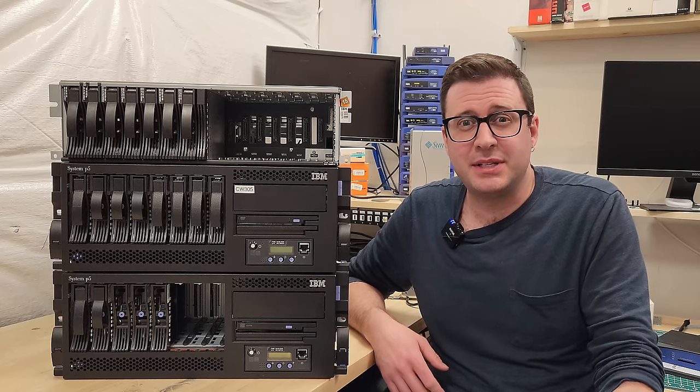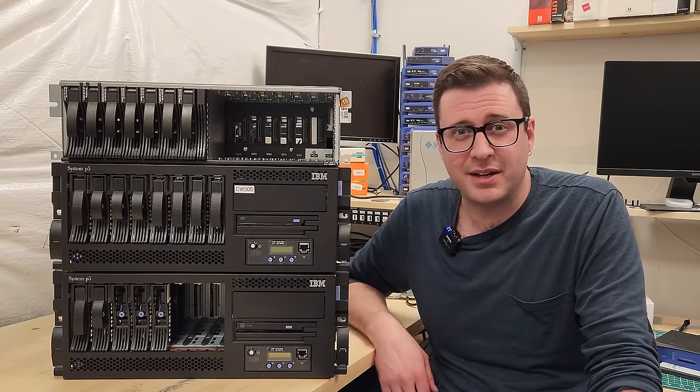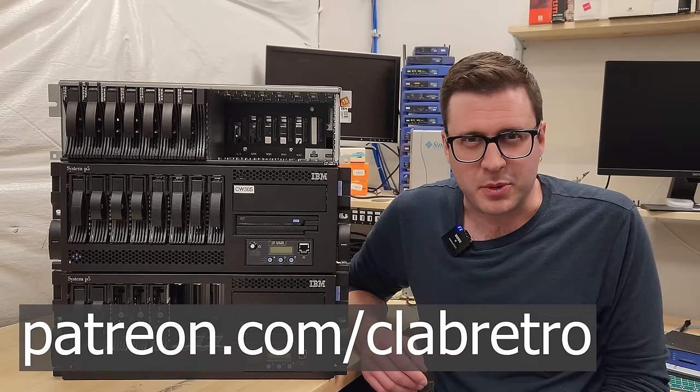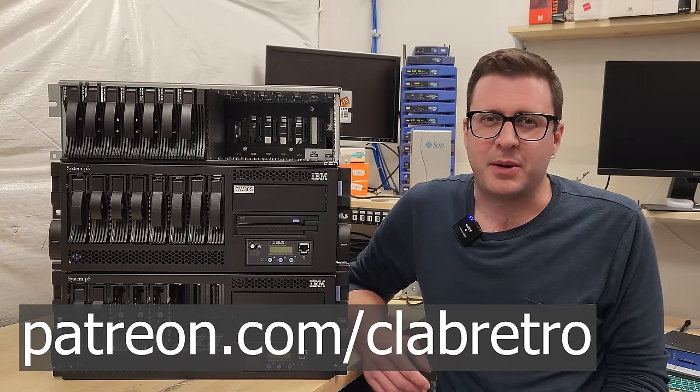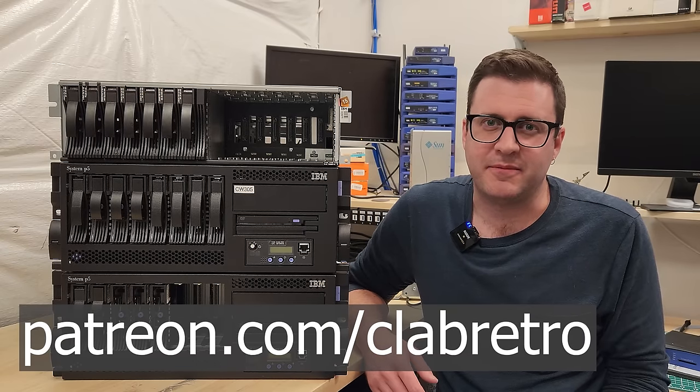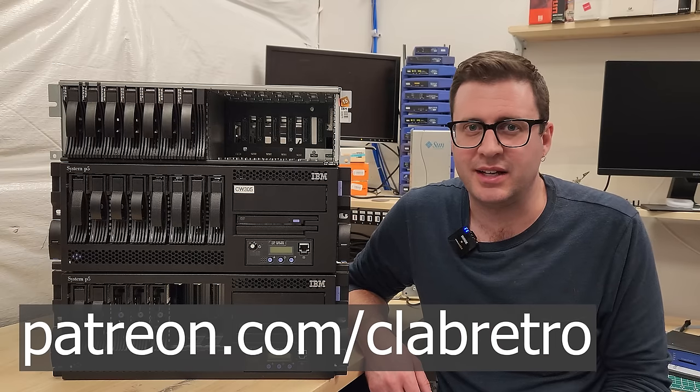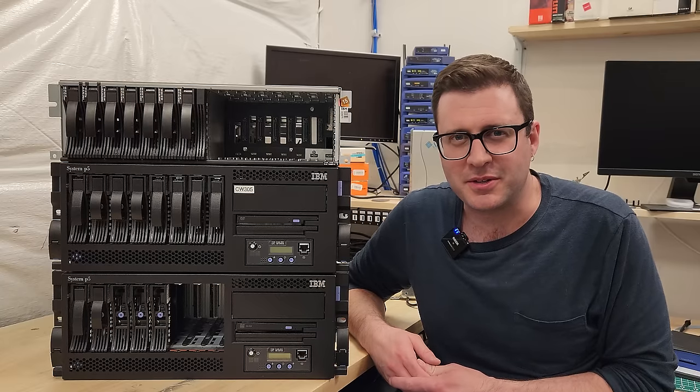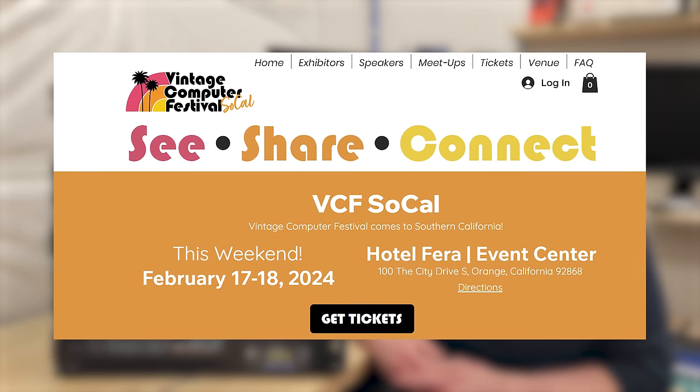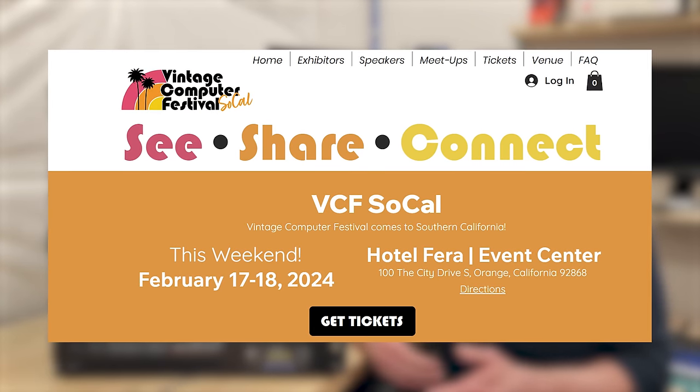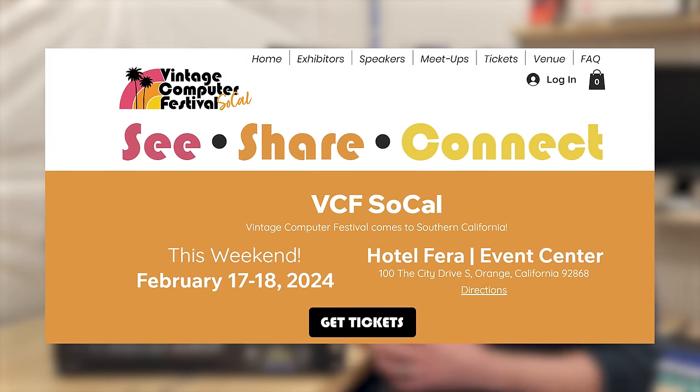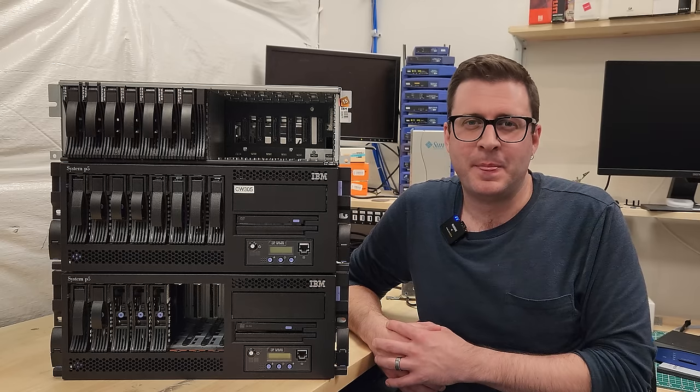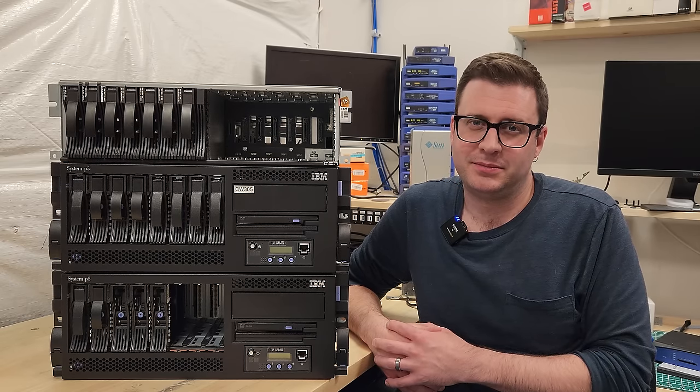If you haven't already, please consider subscribing. It means a lot to me and helps the channel grow. And if you'd really like to support the channel, I'm also on Patreon where I do behind the scenes type videos of unboxing this stuff as I get it and giving it a first glance. I'm also going to be at VCF SoCal this Saturday, February 17th, 2024. So if you happen to see me there, definitely say hello. Thanks a lot for watching and I hope I see you in the next one.